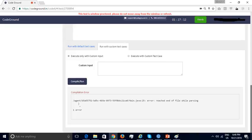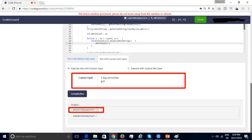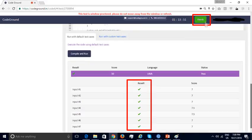In the run with custom test cases section, the candidate can look at compilation errors, if any, or the program output, and can also provide custom input to debug the code. The necessary code changes are made and the program is now running as expected against the custom input — no compilation errors and the expected output of one is printed. The program is now running correctly against all the default test cases as well, so the candidate can submit this code and move on to the next section.